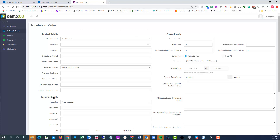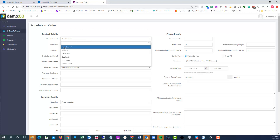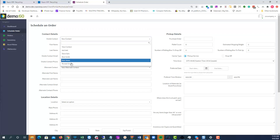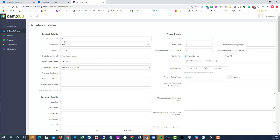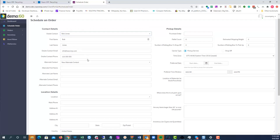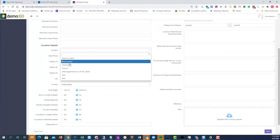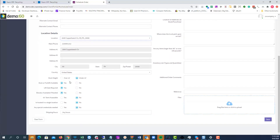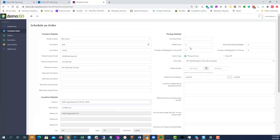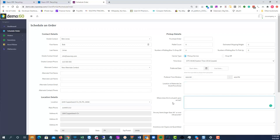Depending on the options you set up, you can allow them to schedule orders, which lets them self-service their own account. They could add new contacts or select from existing contacts — you can see the Bob Jones contact we just added. You can set up location details, dock hours, logistics information: where's the truck parked upon arrival, what type of materials being picked up, etc.